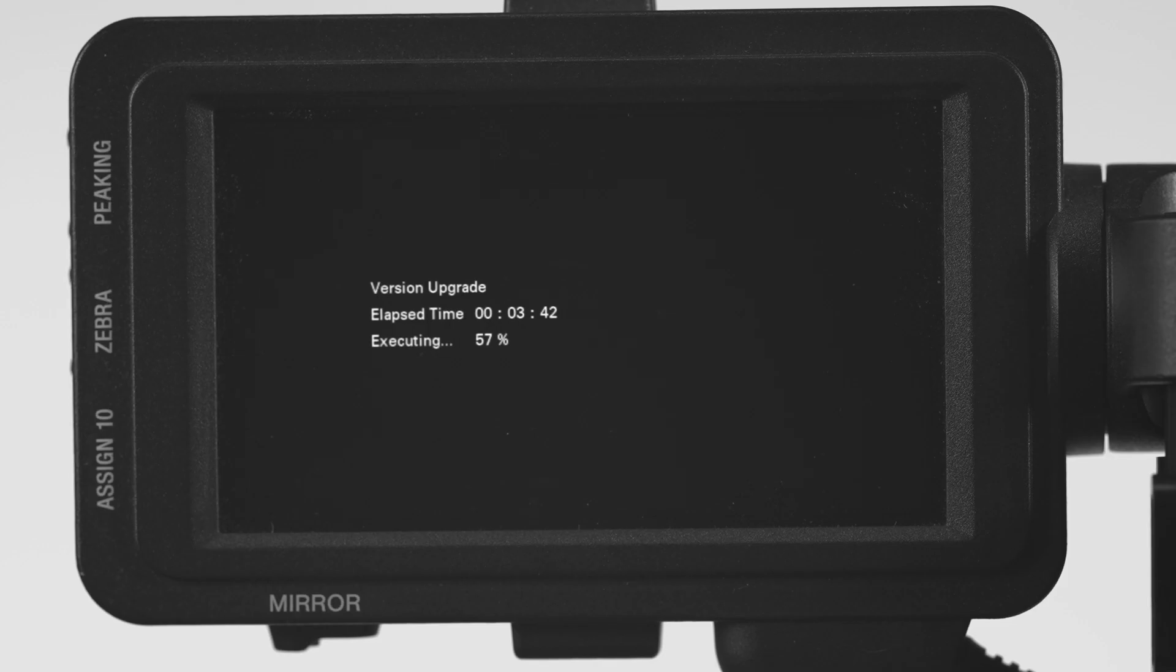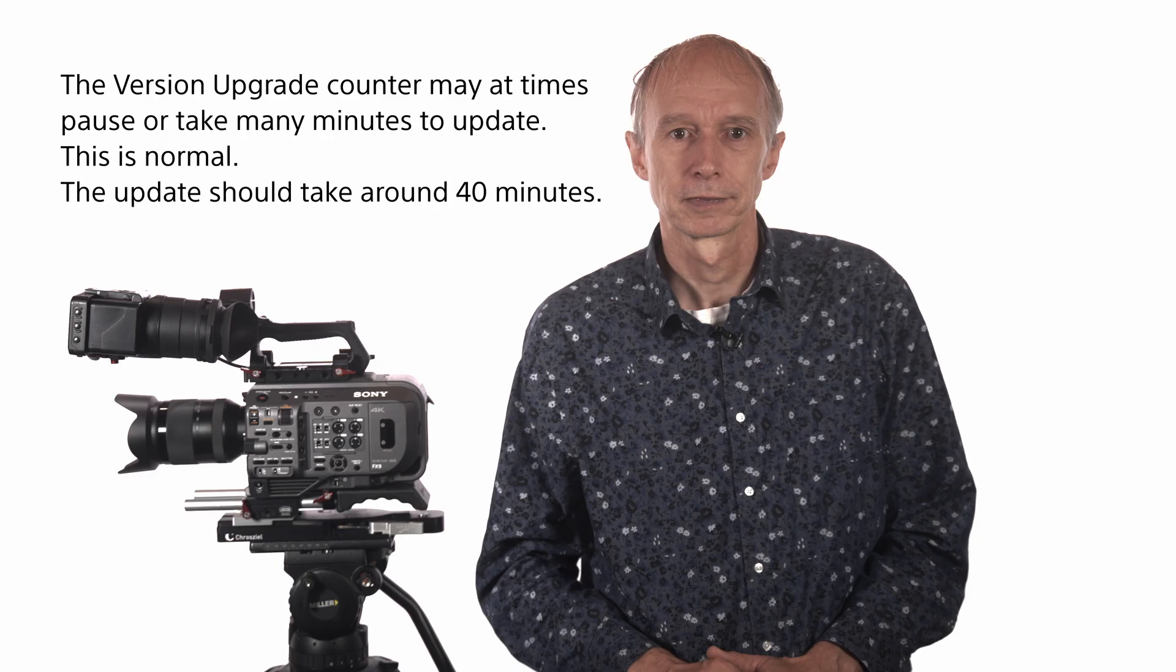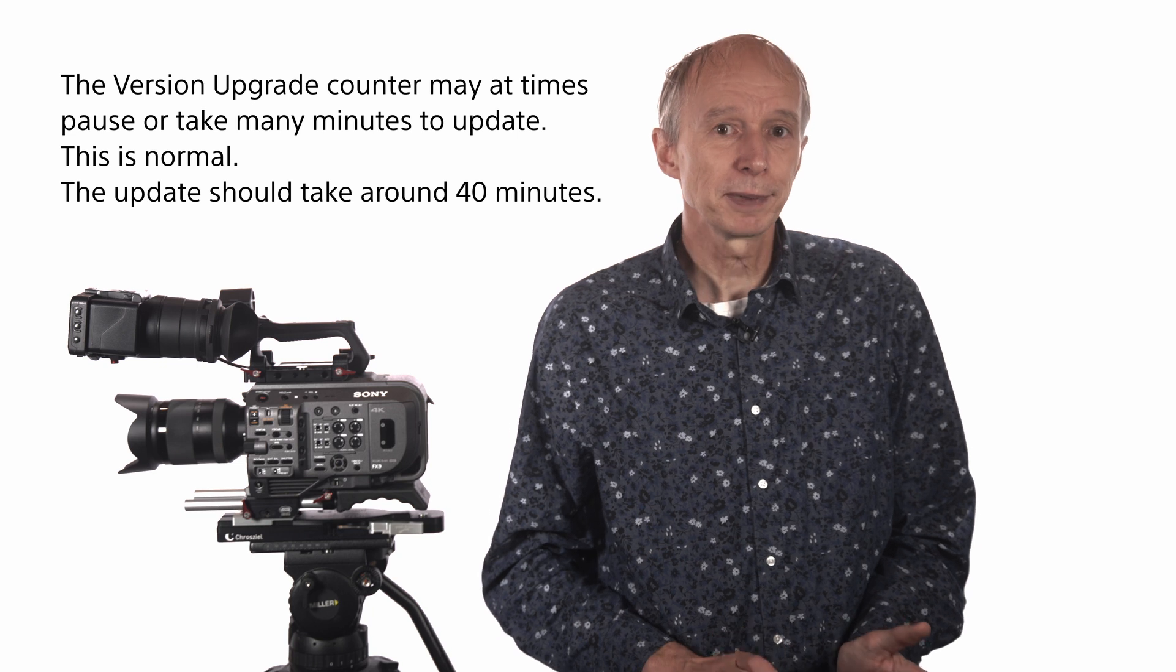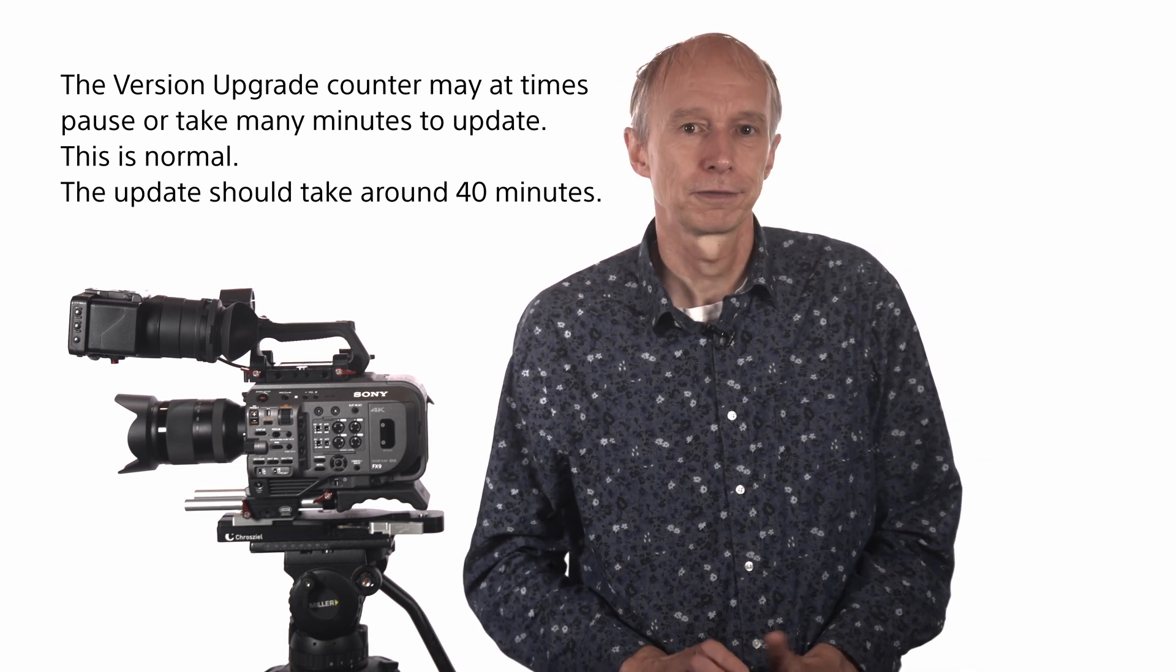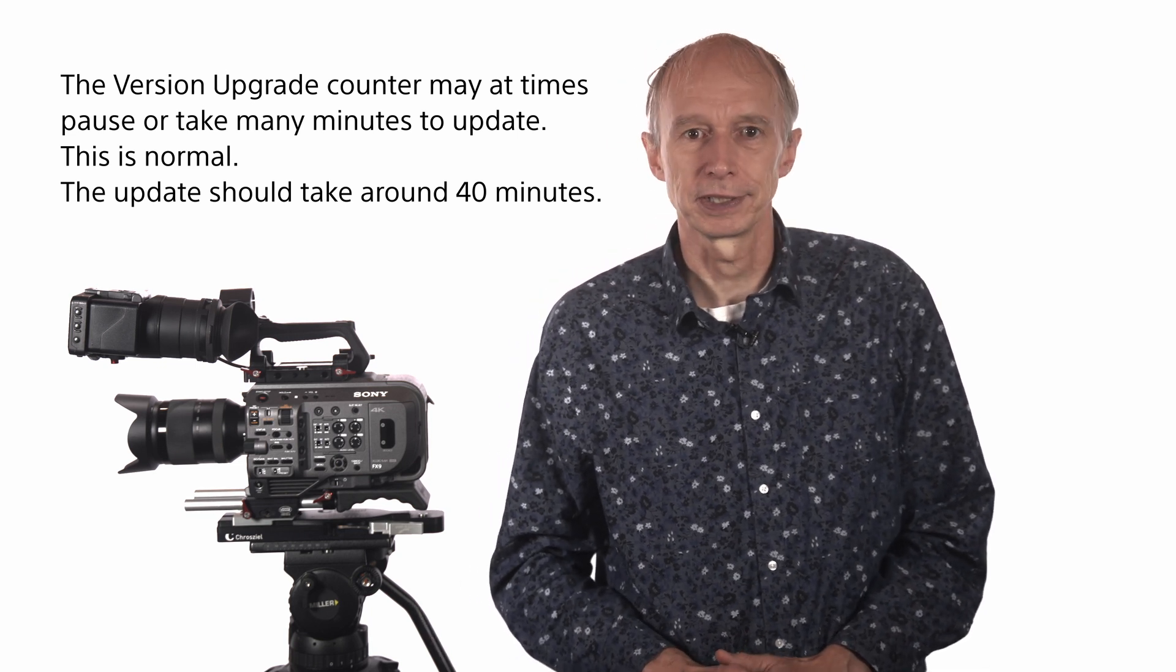After a few minutes you will see an update progress message on the LCD similar to this. Don't worry if at times the progress indication takes a while to increase. It'll typically take around 40 minutes for the update to complete.